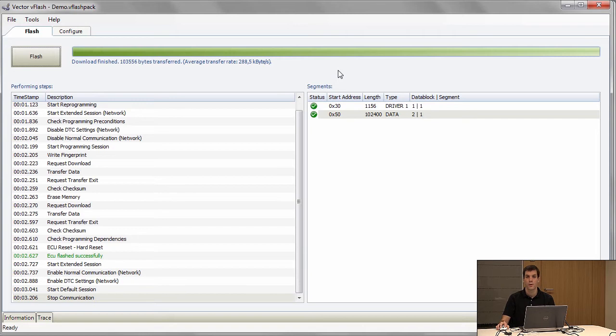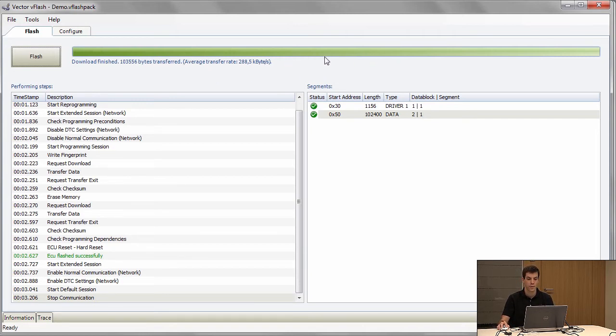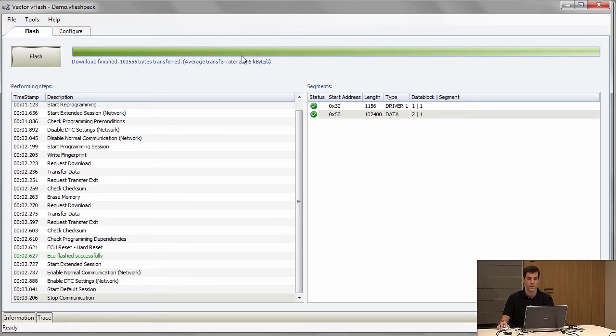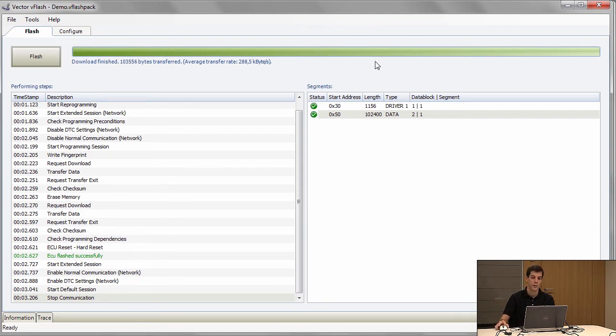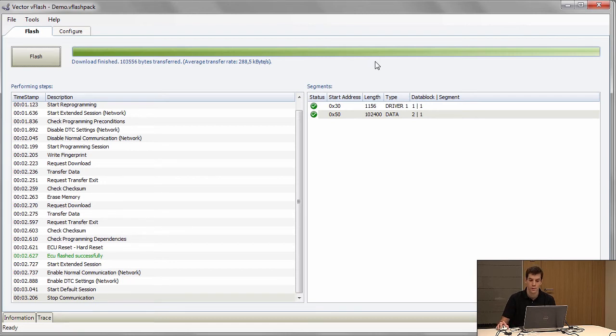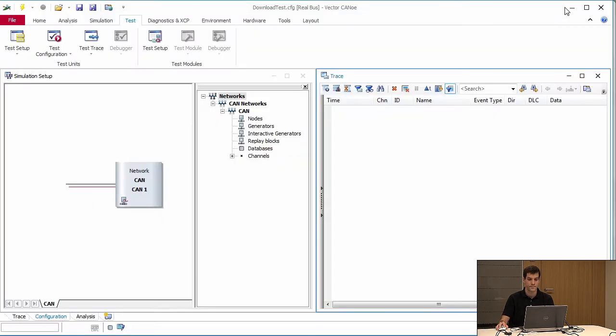Here we use a little demo which only has a small piece of software on it, so the software download is quite quick. This is vFlash. You can use it for flashing, and if you have DIVA you can also use vFlash together with DIVA to generate software download tests.